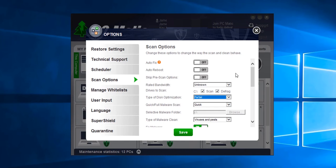When autofix is turned off you can view the scan results page and view all of the suggested fixes before implementing them. You can even exclude some of the suggested fixes if you choose.